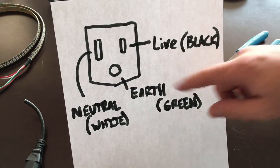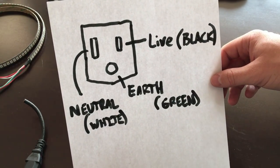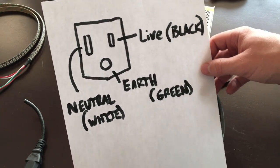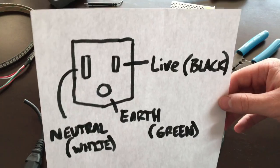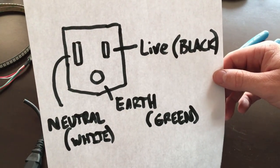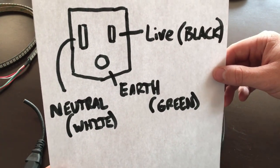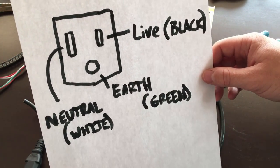And then the bottom would be your ground, and that would usually be green. So you can pause that there and look at that, so when you go to hook up yours you don't get things wrong.